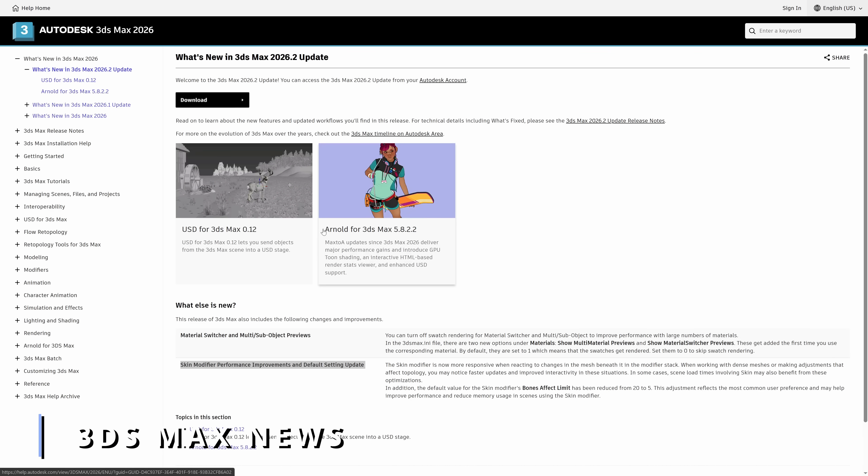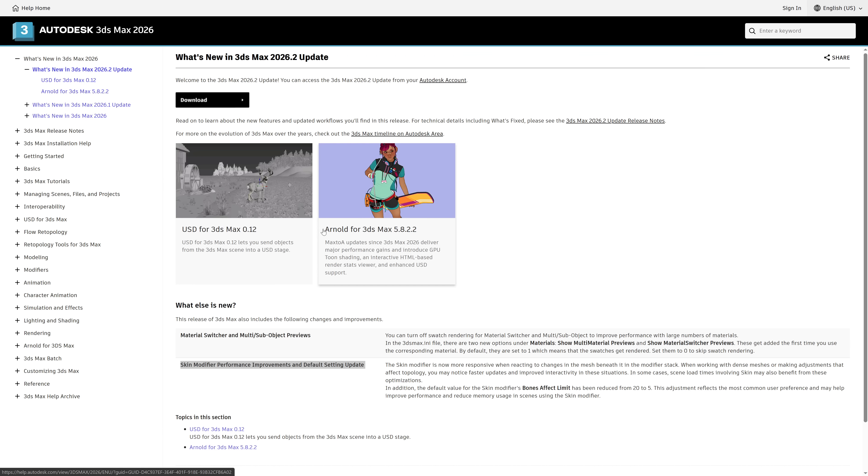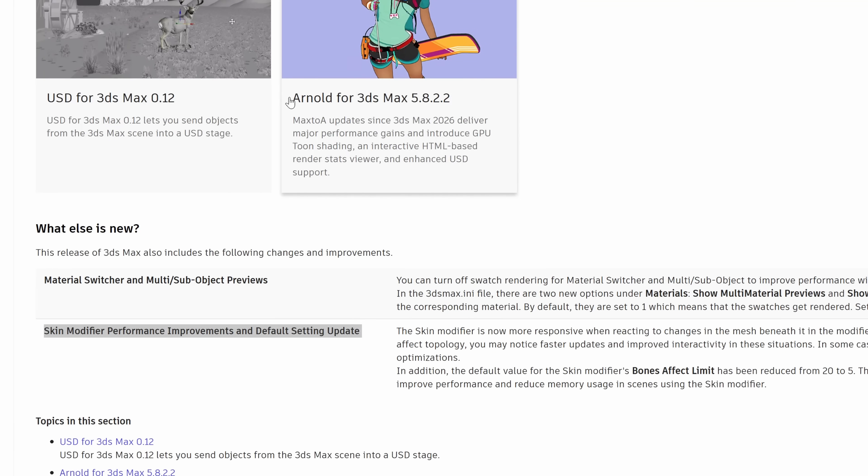We start with 3ds Max 2026.2, the second update for Max 2026, and it's a very small one. The skin modifier received some performance improvements, and now you can turn off the rendering for the material switcher and multi-subobject previews to speed up the process when reviewing these materials.